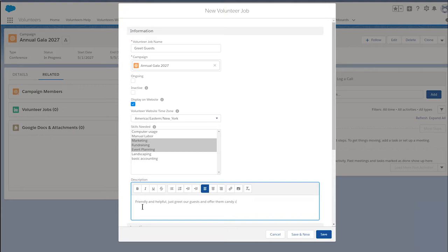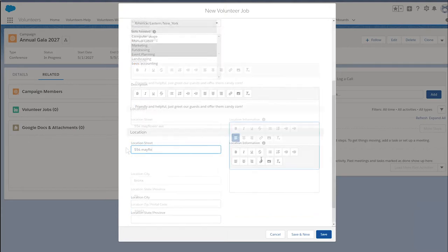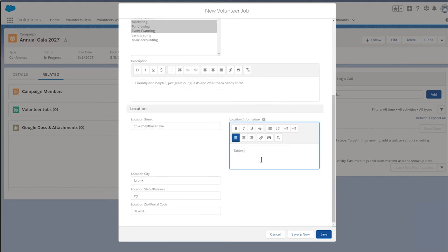The location information can be displayed as a map on our website after setting up additional integrations with Google Maps. Let's write any additional instructions about the location in the location information field to help volunteers find us. For example, we could provide parking instructions or tell folks to meet us on the third floor.